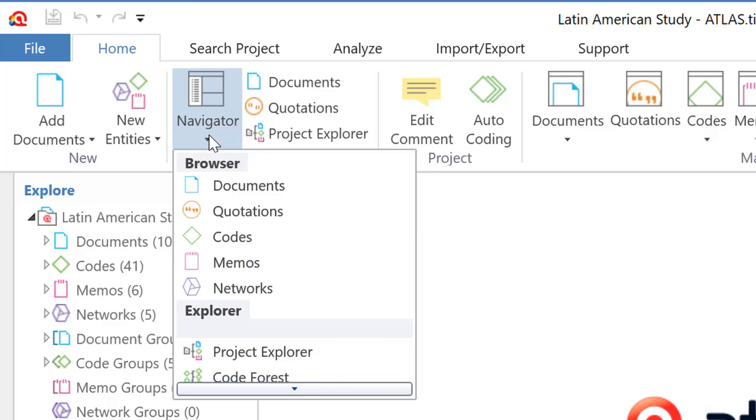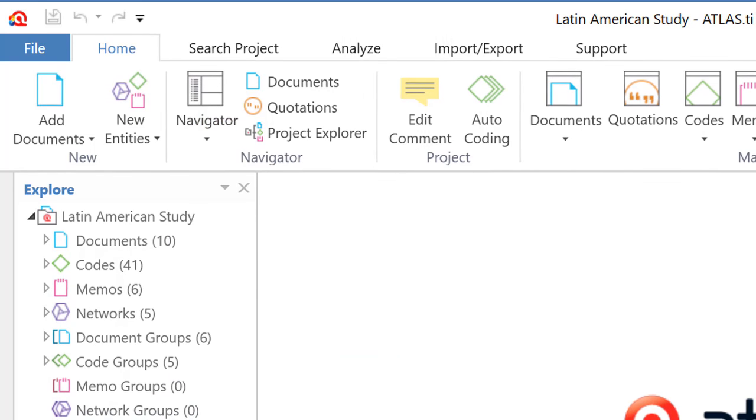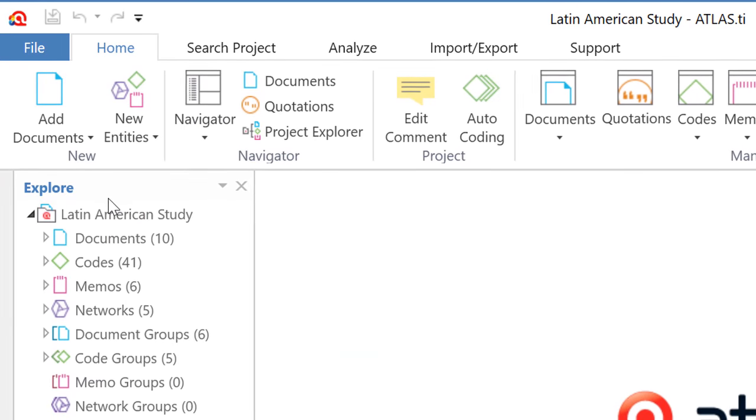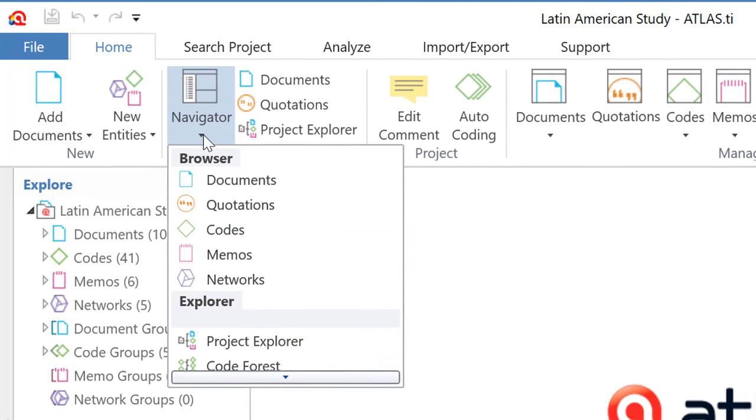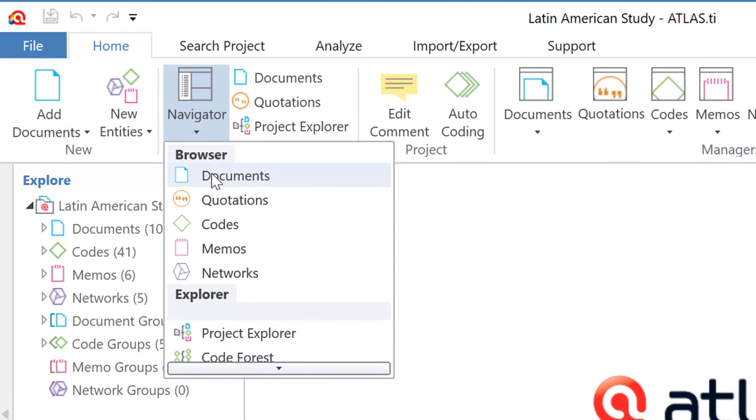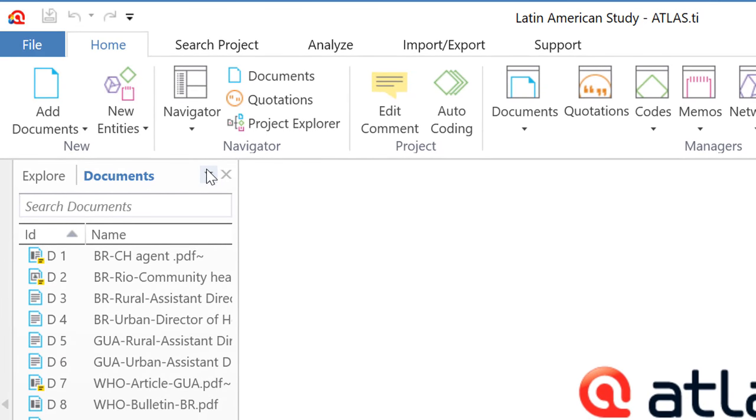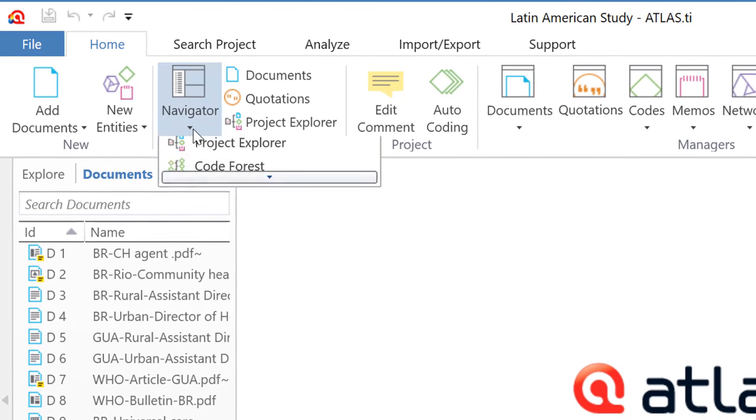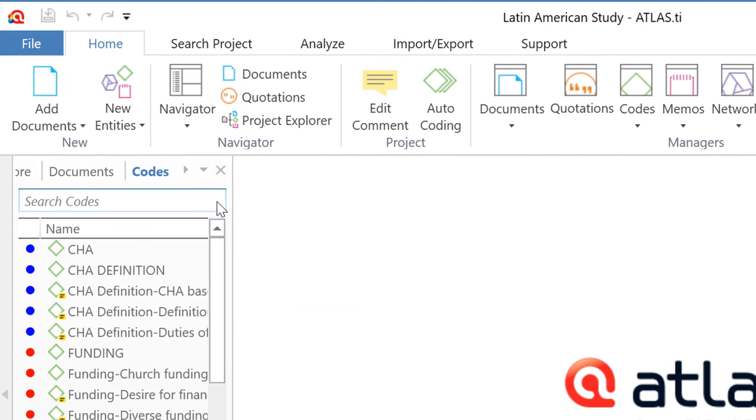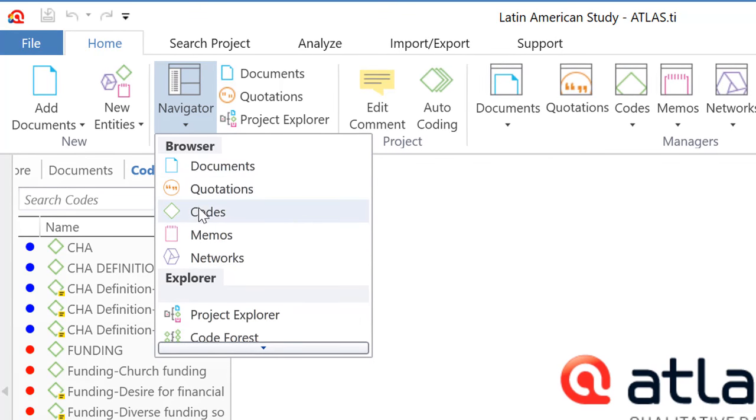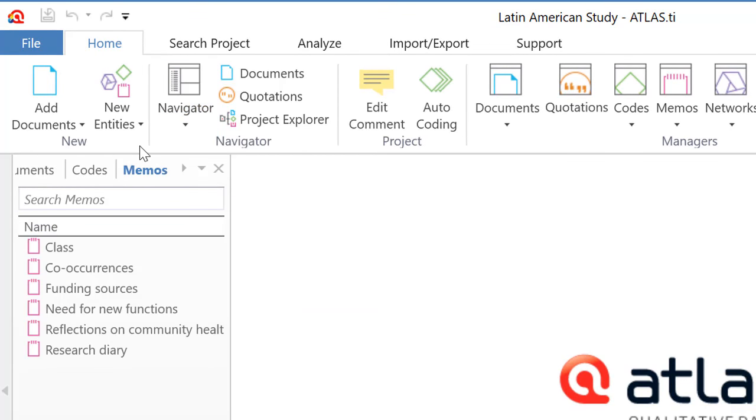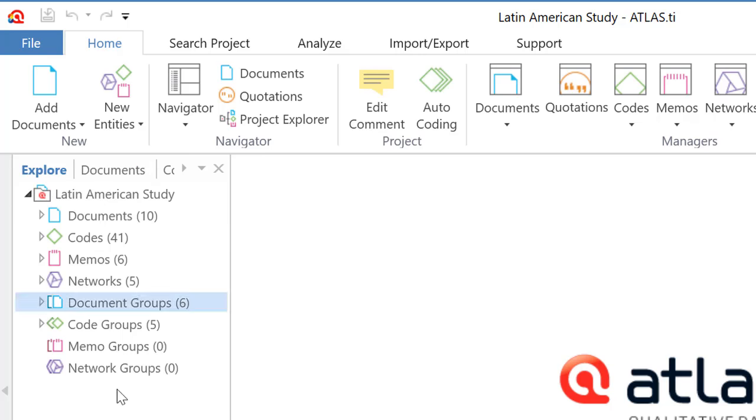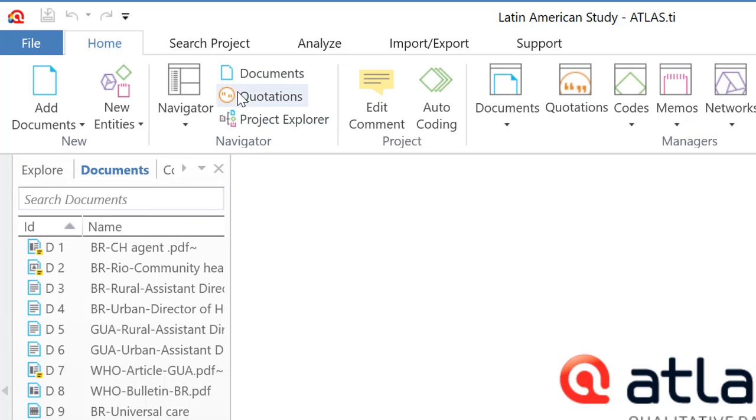The navigator is what we see on the left side, where now you see the explorer, but you can select different elements such as just the documents, or just the quotations. I selected the codes, and so on. But let me stay here with the explorer.